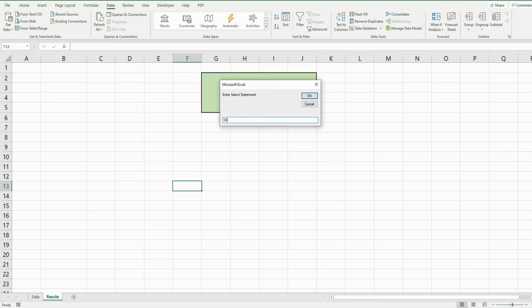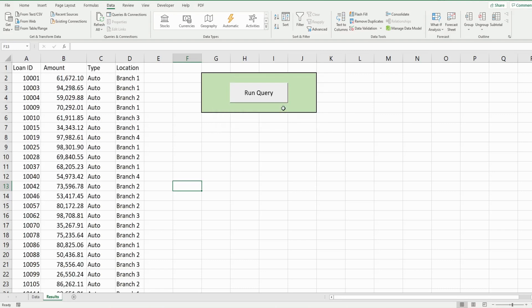We begin with the keyword SELECT. We'll keep it simple and say SELECT * to select all fields and columns. We use the keyword FROM, reference our data sheet by name followed by a dollar sign, and then add a condition where the type field equals 'auto loans'. When we hit OK, we should see query results in columns A through D showing only loan records where the type is equal to auto loans — and there it is.